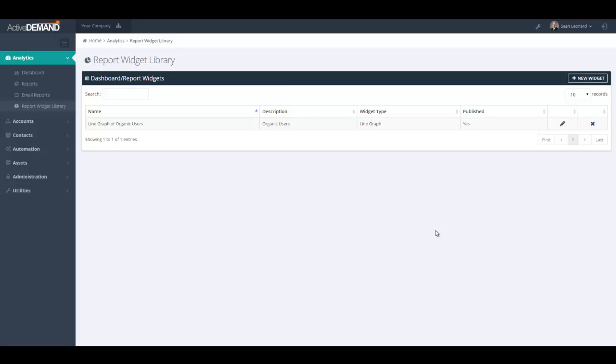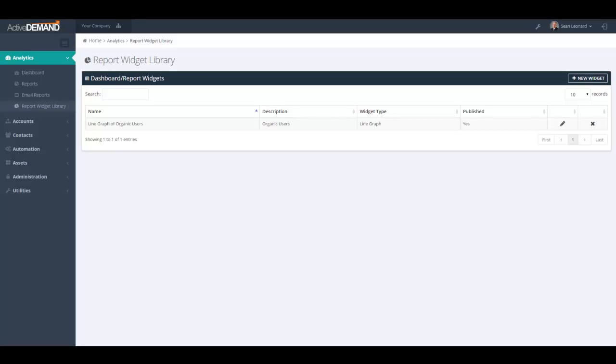As you can see, it's very easy to build custom data widgets in Active Demand and pull in data that is not currently represented in the data widget set. This makes Active Demand a very powerful reporting tool and as well a very powerful dashboard product. This concludes the video on custom data widgets in Active Demand.